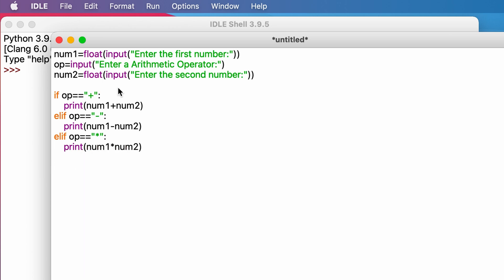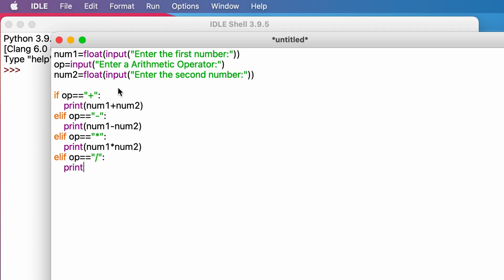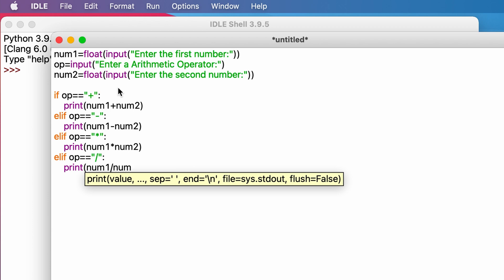Elif op equals divide, then num1 divided by num2. Finally, if the user types an operator that is invalid, then we type the code as else, print, the operator you have typed is invalid.